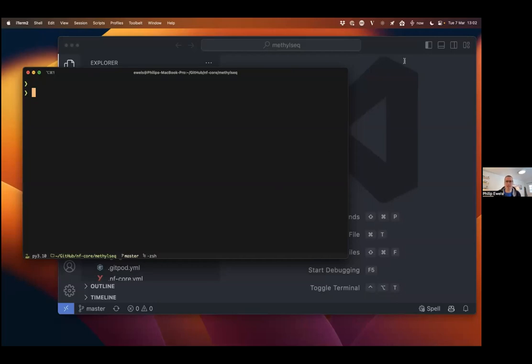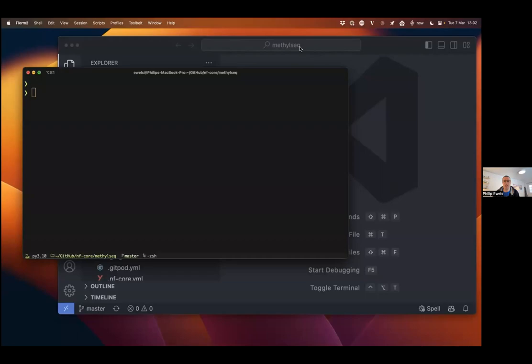My name is Phil Ewells, and today I will be talking to you about the NFCore Modules Patch functionality. This is a very simple functionality, so I'm thinking today's Bitesize Talk will be fairly short. But it's also many people don't know that it exists, and I think it could be quite useful.